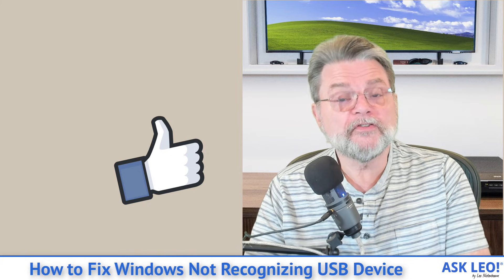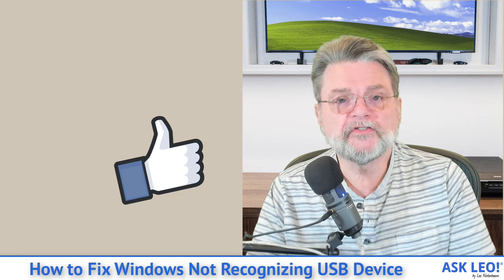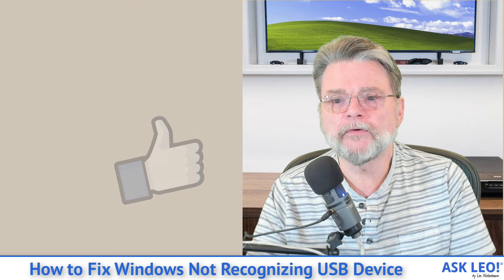For comments, for updates, for links related to this topic and more, visit askleo.com slash 2445. I'm Leo Notenboom, and this is askleo.com. Thanks for watching.